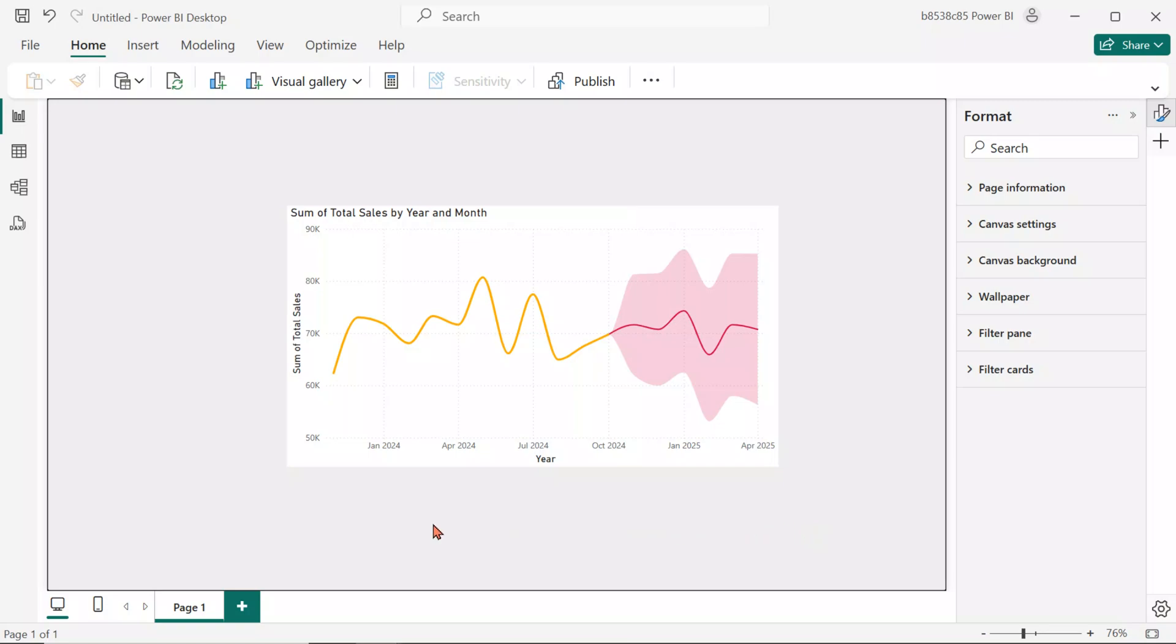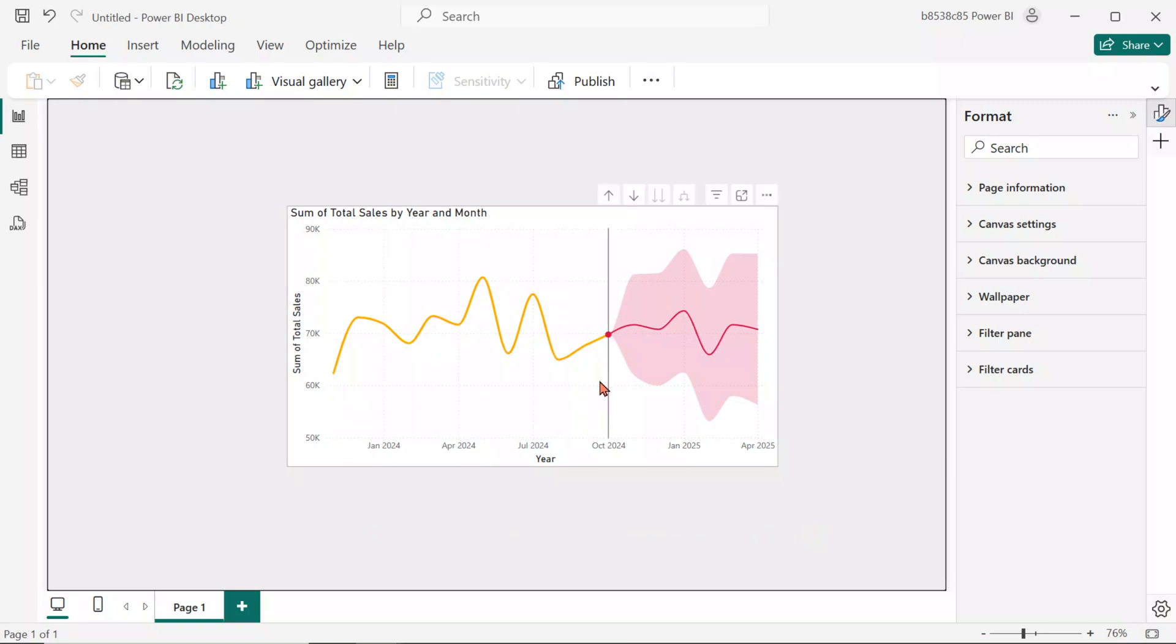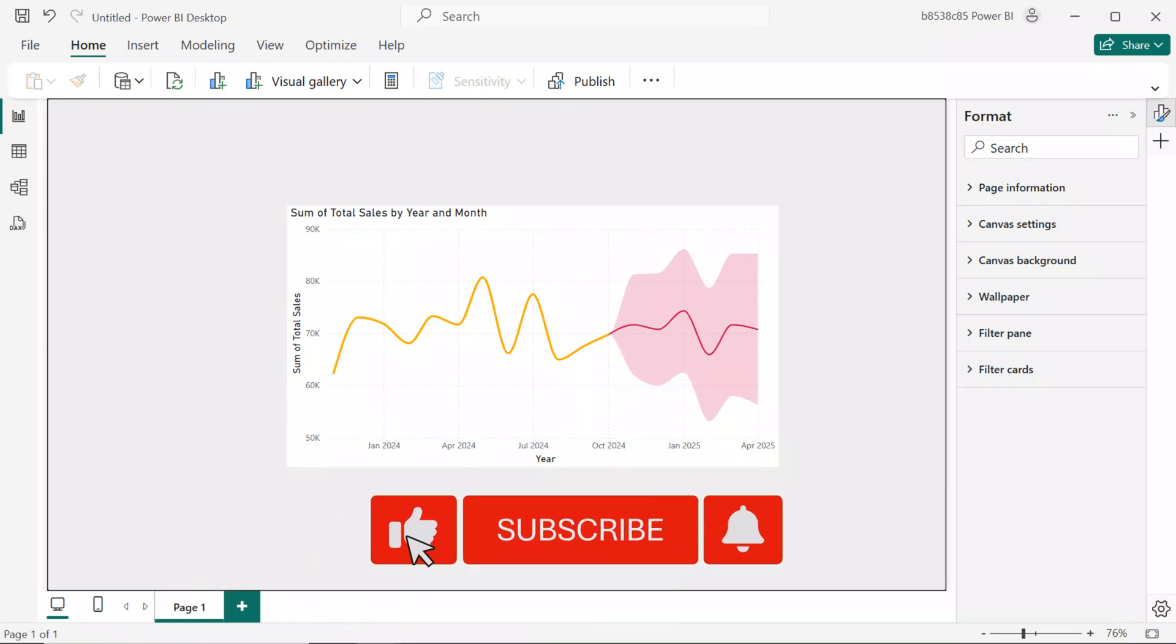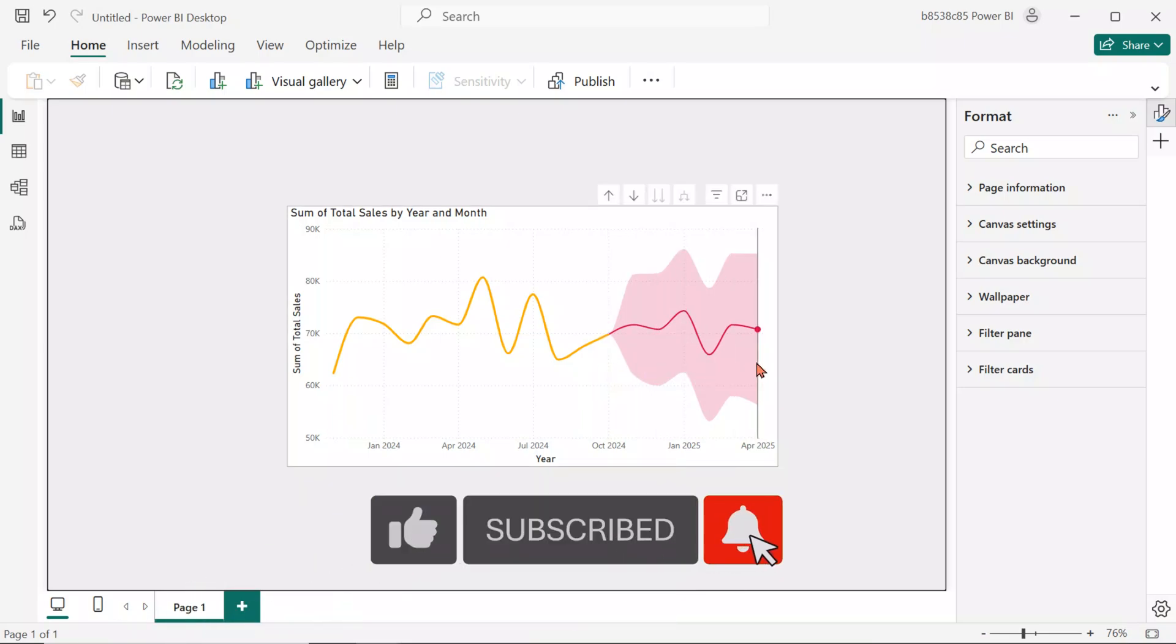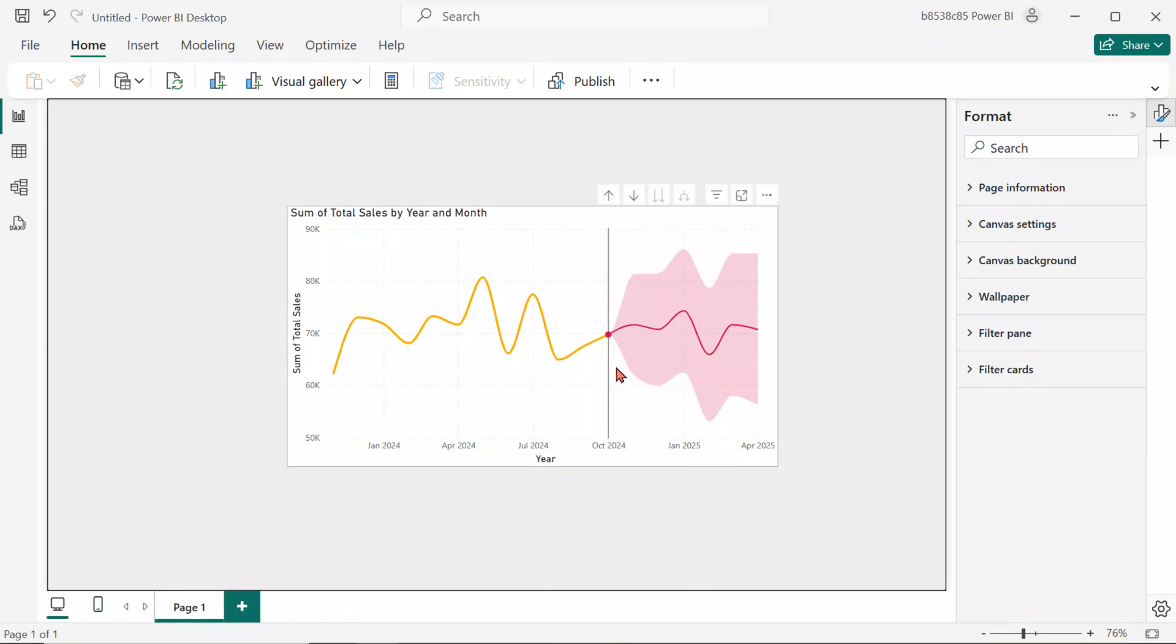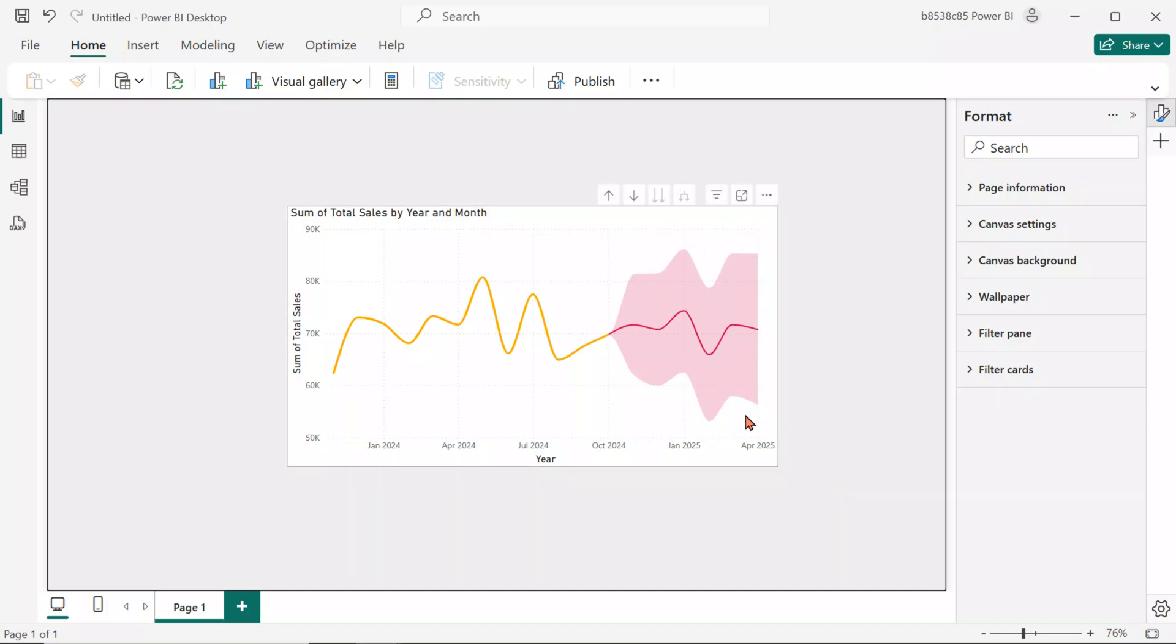This line chart now shows the actual sales trend up to October 2024, followed by a 6-month forecast along with a confidence range. It helps visualize where sales are likely headed and how much variation to expect.